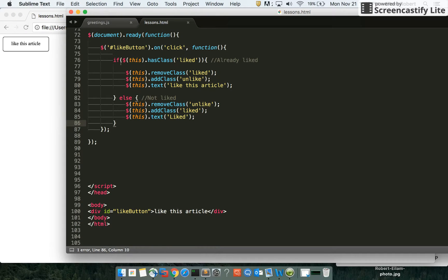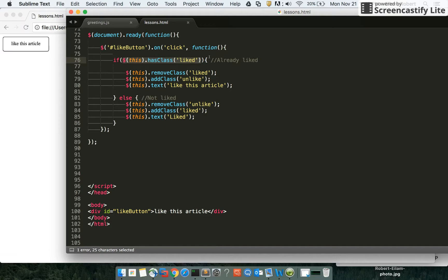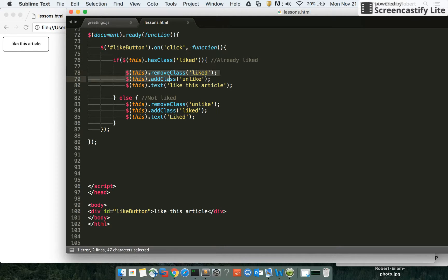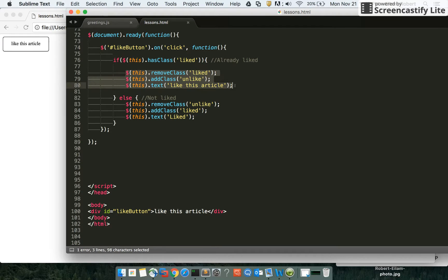If this button, when clicked, happens to have a class of liked already, meaning it's already liked, then we want to do three things: remove the current class of liked, add the class of unlike to give it the unliked style, and change the text back to the original 'like this article'.